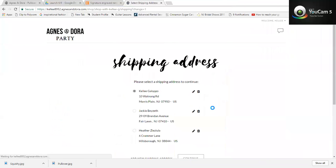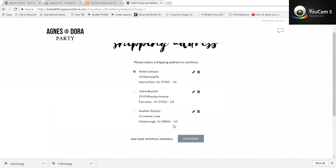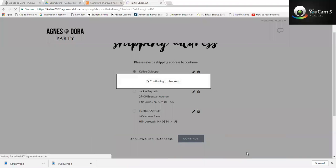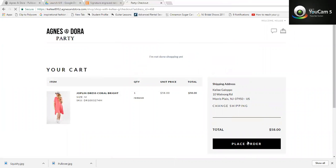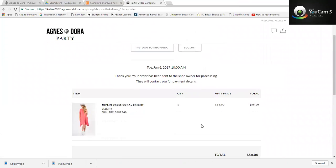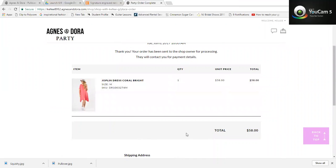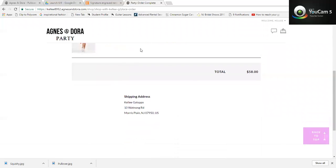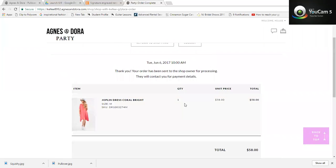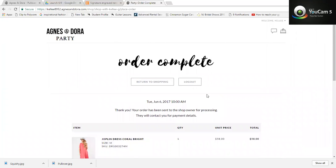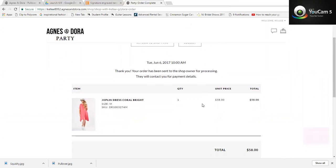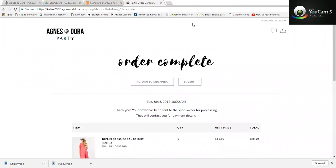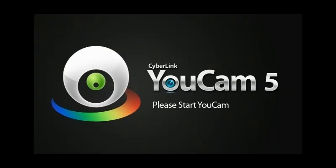Click checkout. From here you're going to select which address you want, then click Continue, and then click Place Order. Once you click Place Order, I get the notification for the order. Whenever I have a chance to sit down and invoice you — your actual invoice with shipping included — you will receive an email from me with the completed invoice. I hope this helps, and if you have any questions please let me know — thanks!